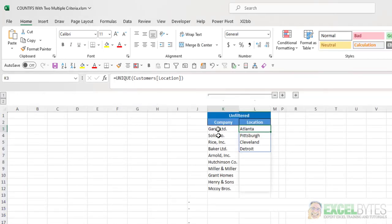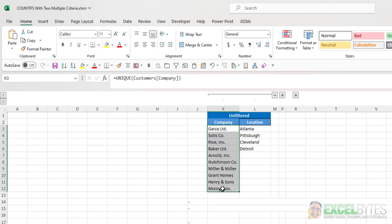When I go back to the Filters table, it still shows all the companies and all four locations.